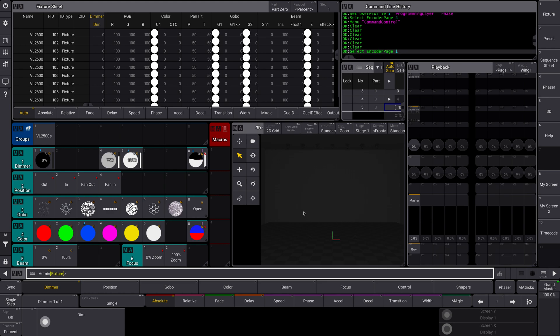Today I want to talk about macros and we're also going to record a simple macro. A macro is essentially a command or a series of commands that can be accessed through clicking a single button or calling a macro to a command line. They can be very simple or very complicated and they can really save you a lot of time when you are programming. A big show will have, in some cases, hundreds of macros and every function is controlled from a macro.